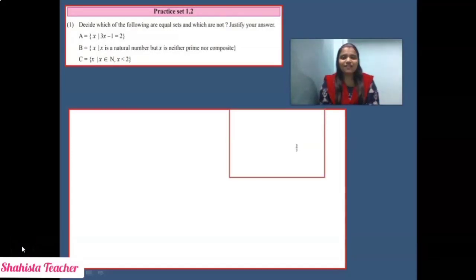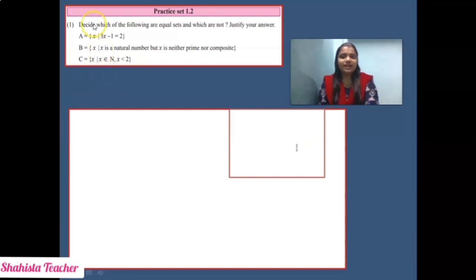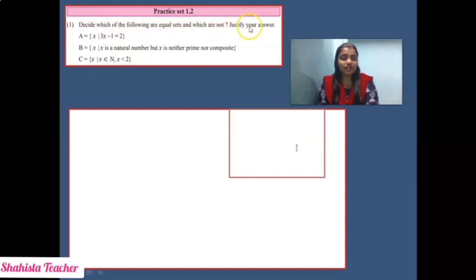Students, after finishing types of sets, let's start Practice Set 1.2. Question number 1: Decide which of the following are equal sets and which are not. Justify your answer.